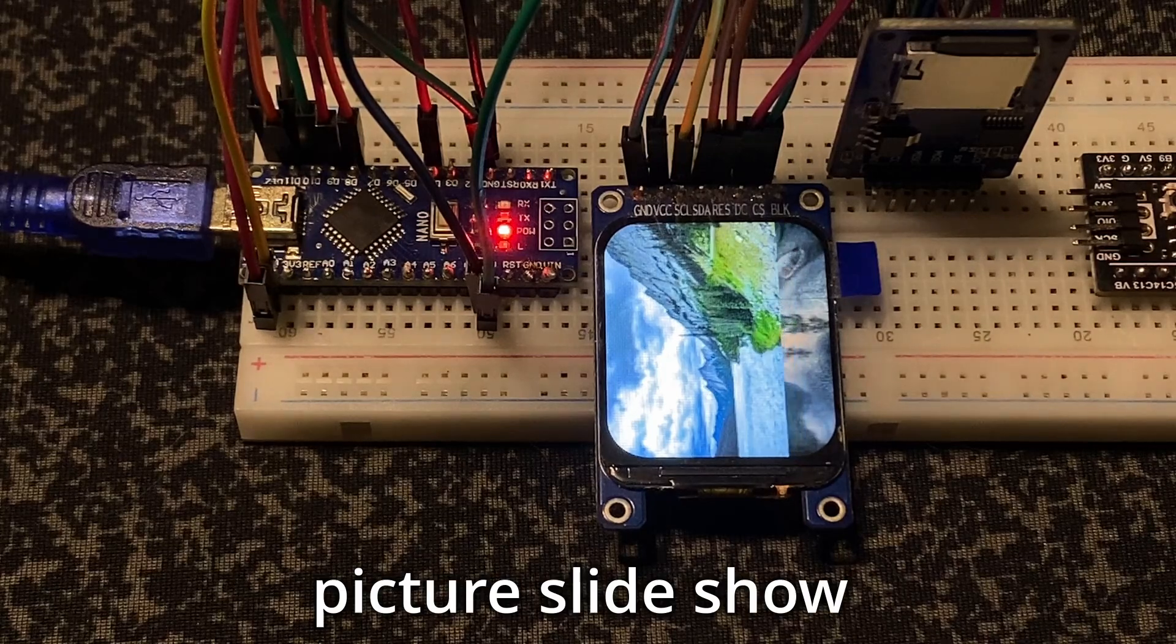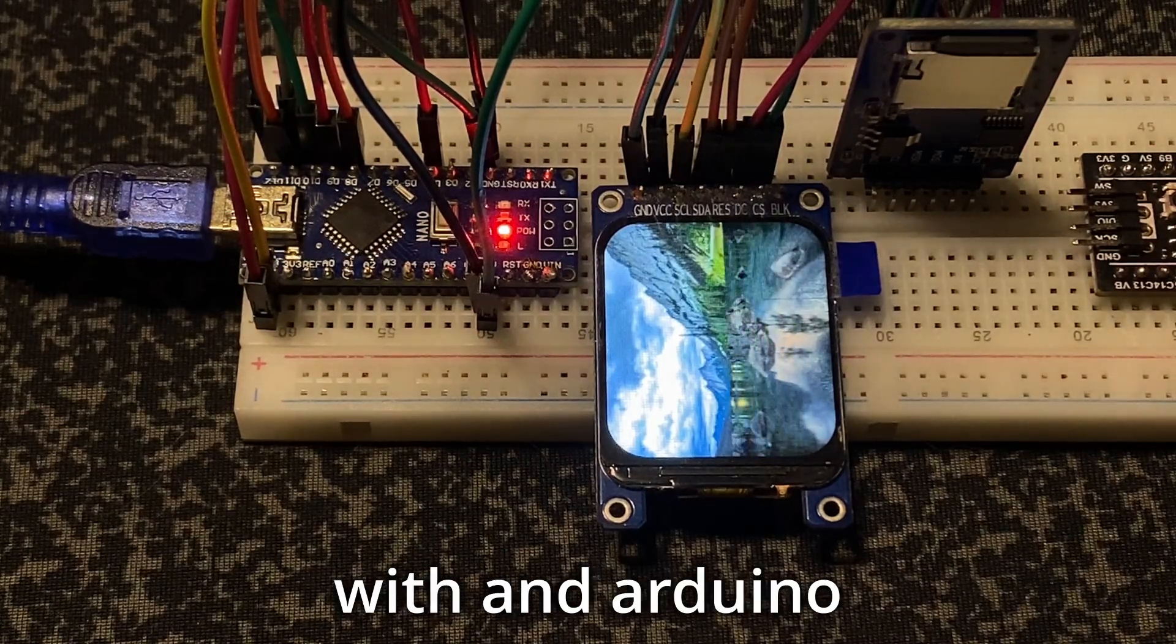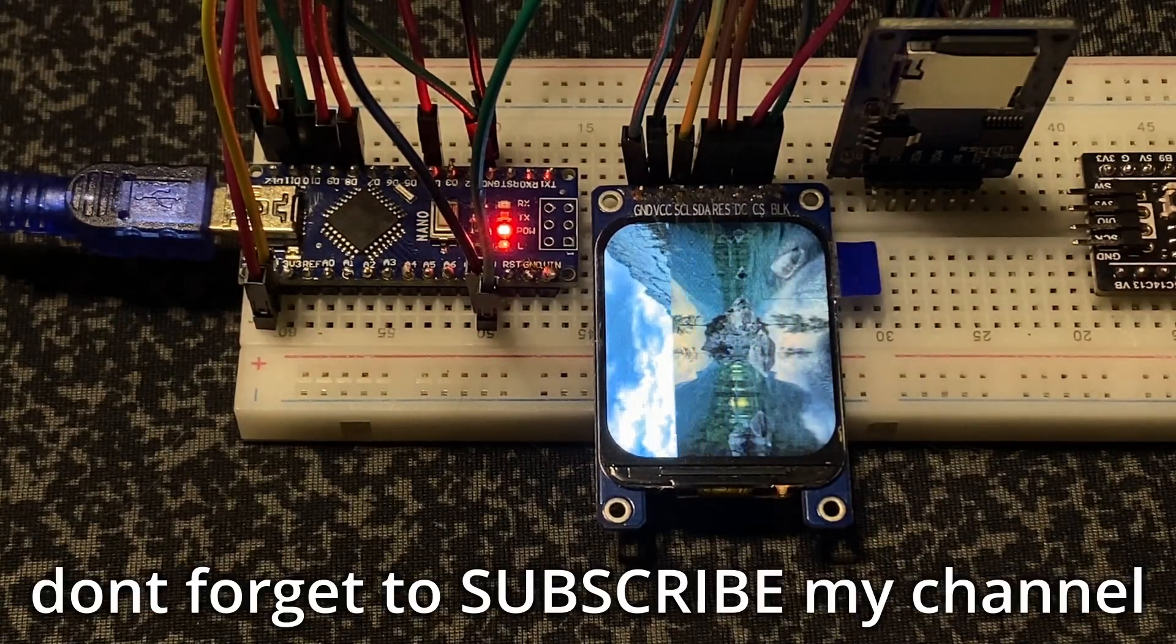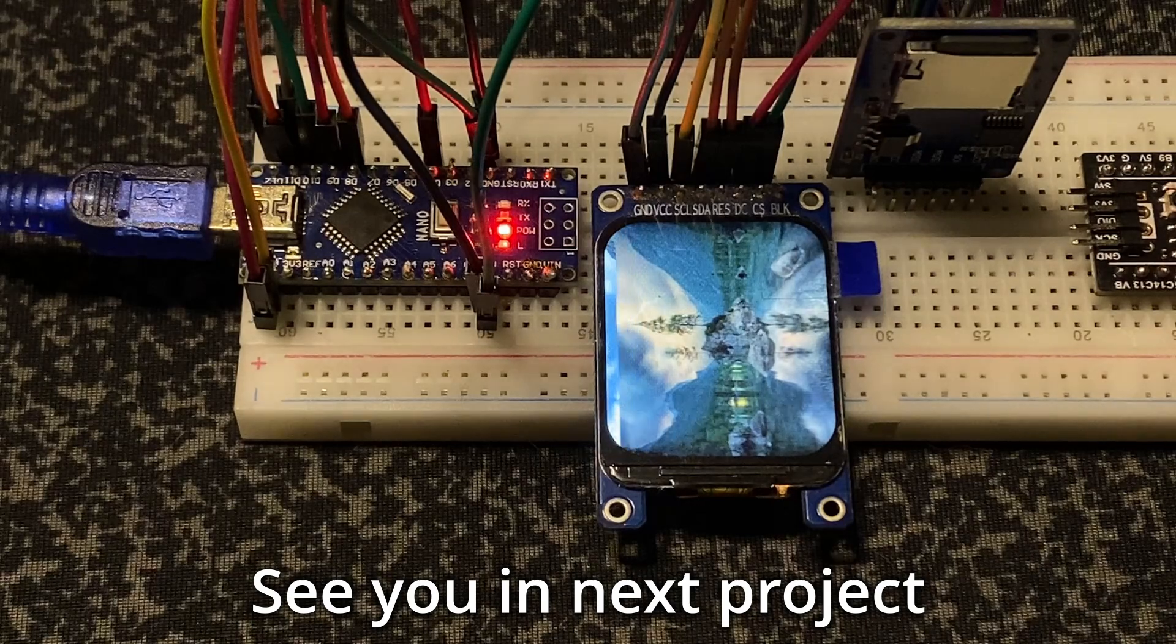That's all. A picture slideshow with Arduino. Don't forget to subscribe to my channel. See you in the next project.